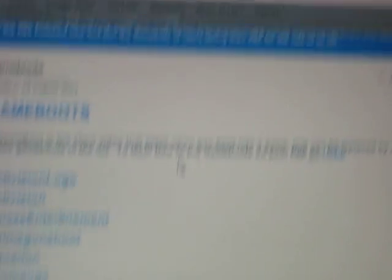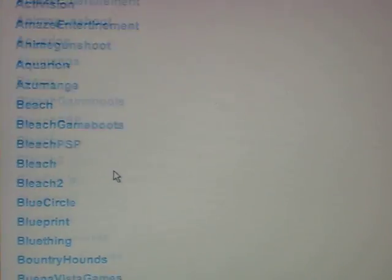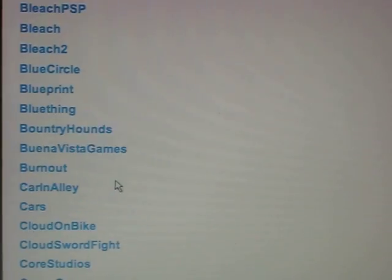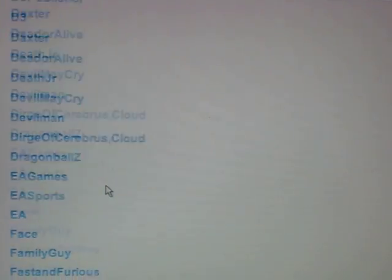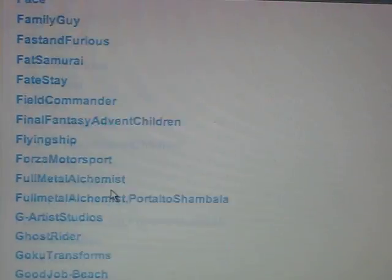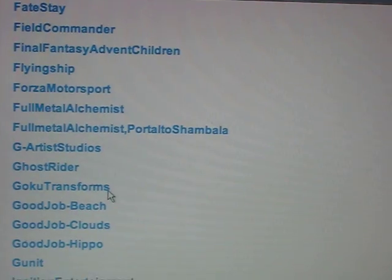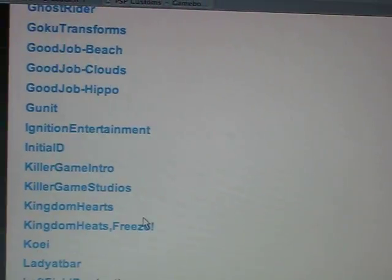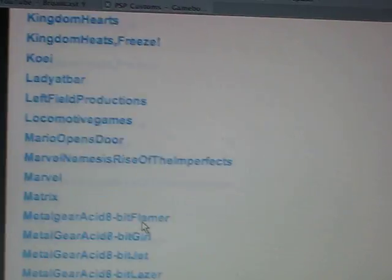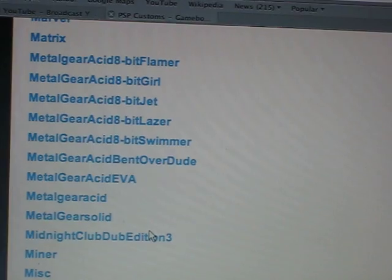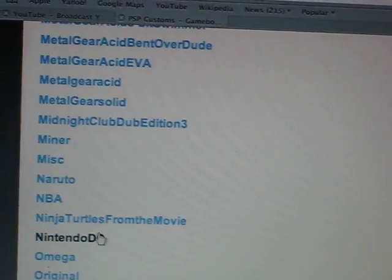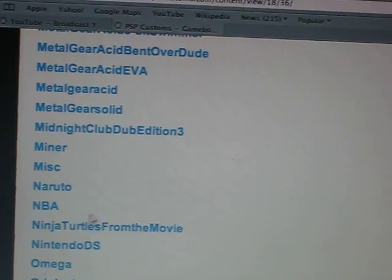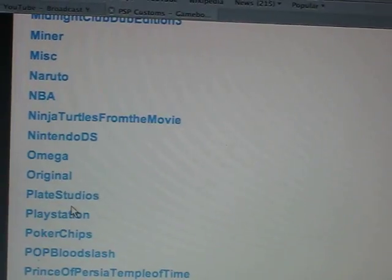And then pick any game boot you want. You could pick any of these. I'll just pick one.